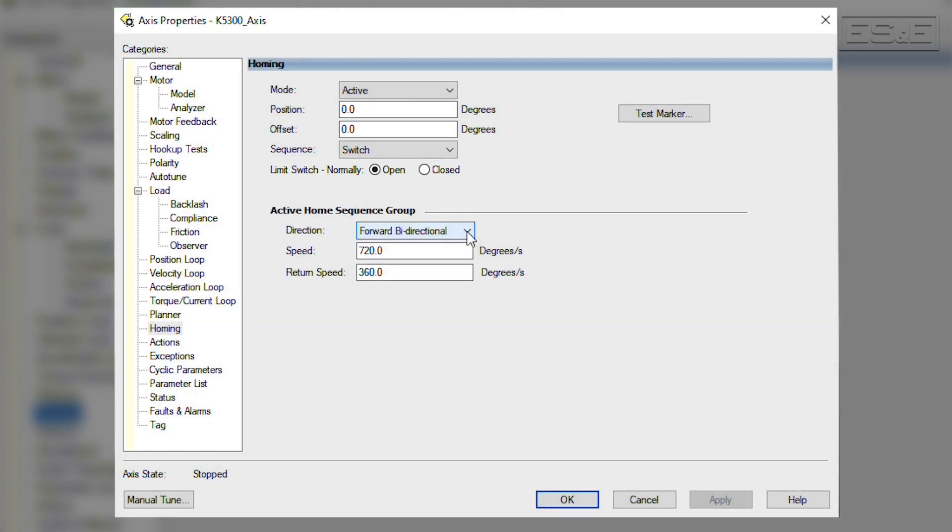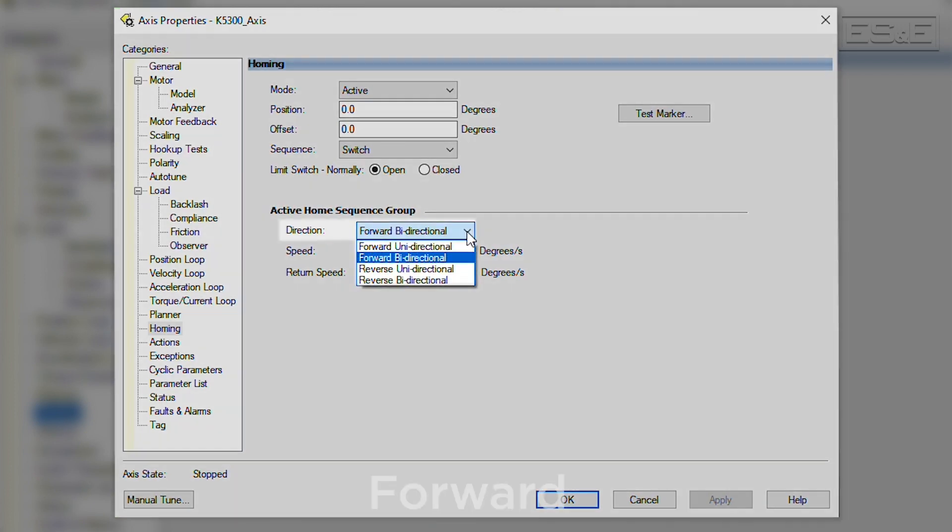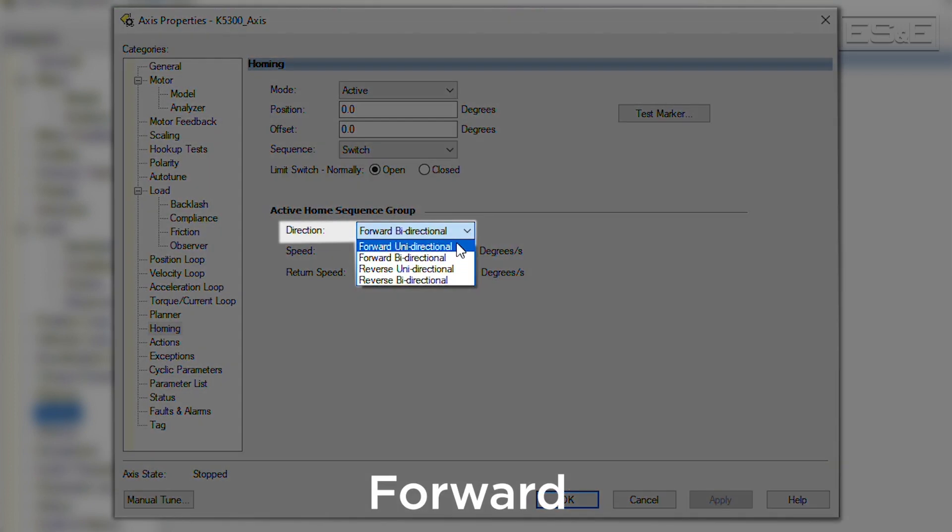For active homing, there are some additional configurations that define how the servo will move towards the home switch or marker pulse. If forward is selected, then the servo will move in the forward direction during the automatic homing sequence in order to find the home switch.